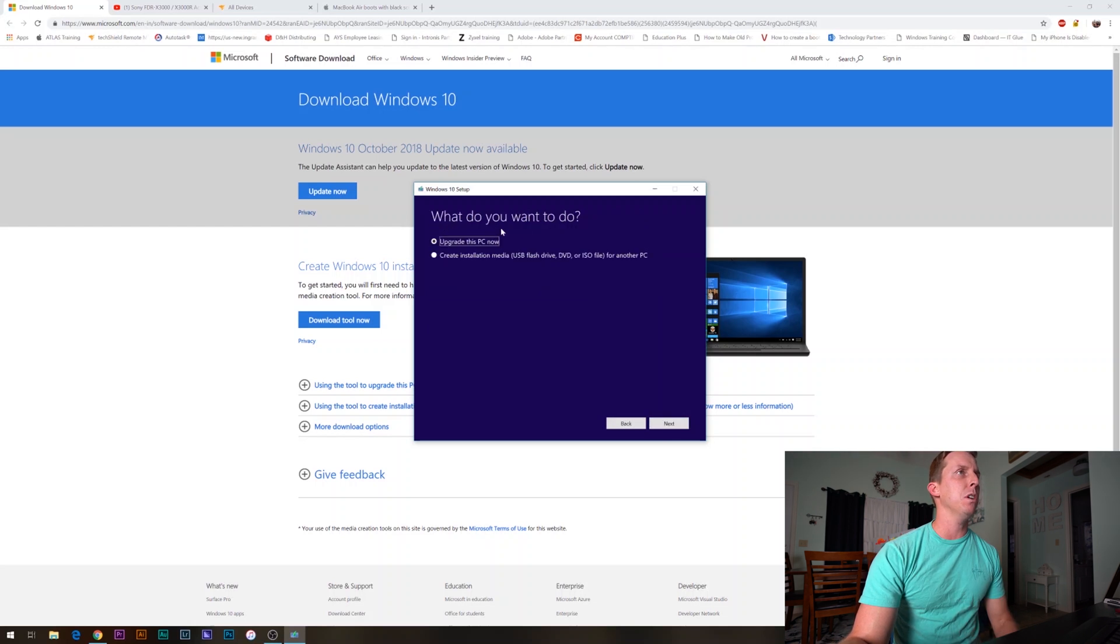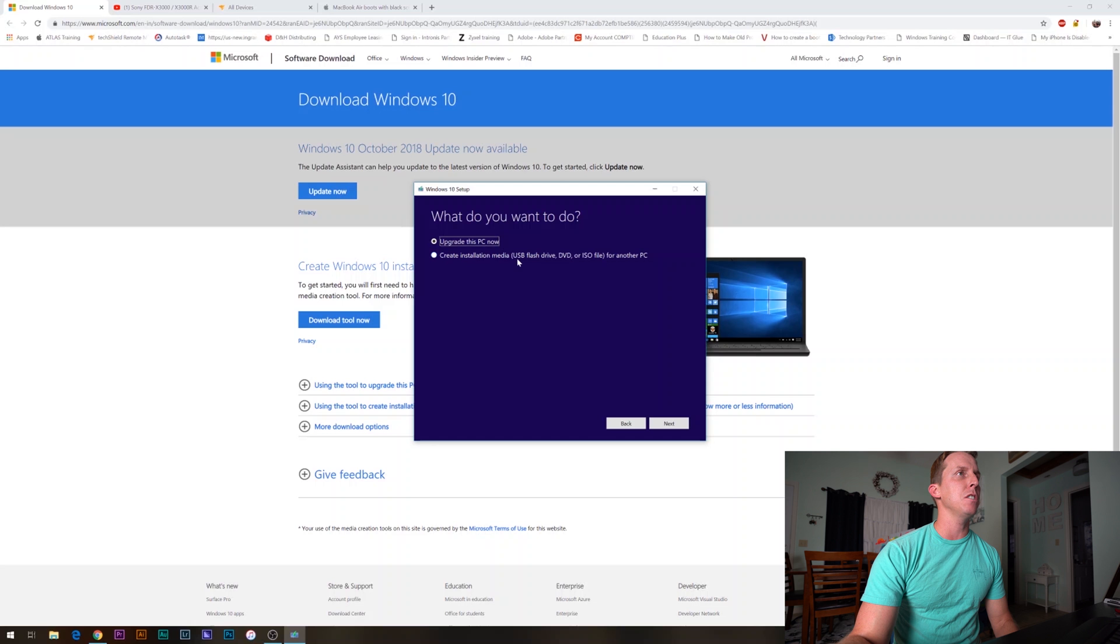When it asks what you want to do, we're going to click create installation media. Check that box and then click next.